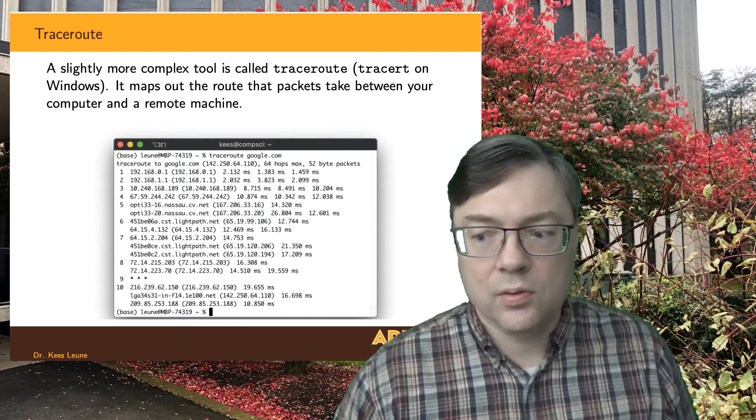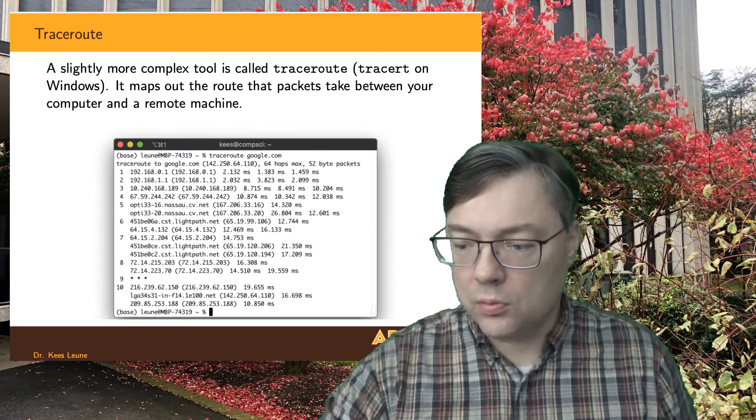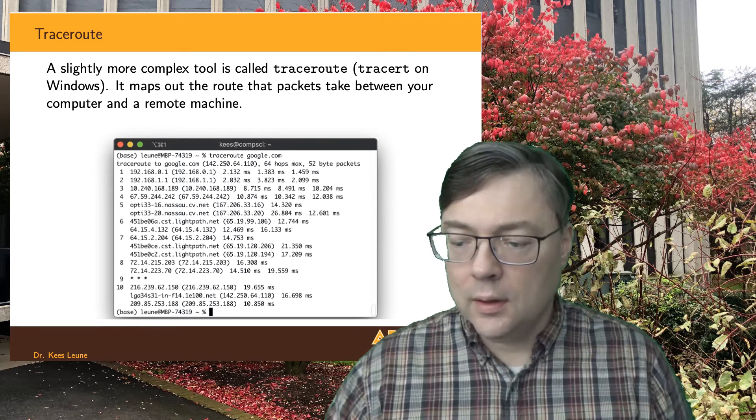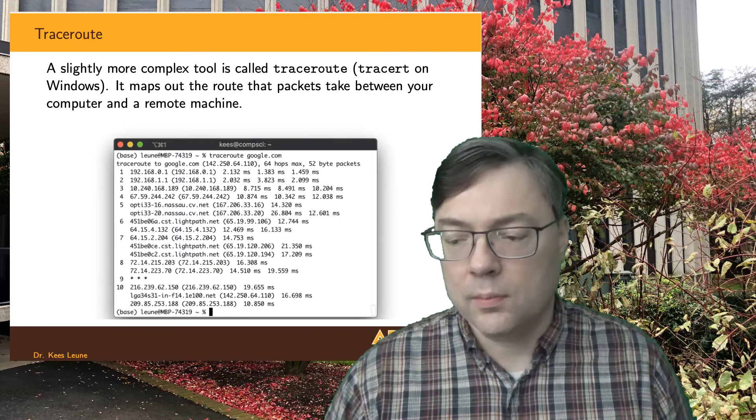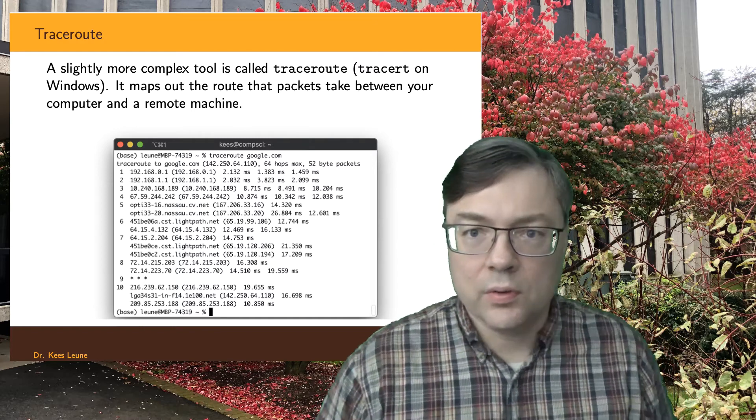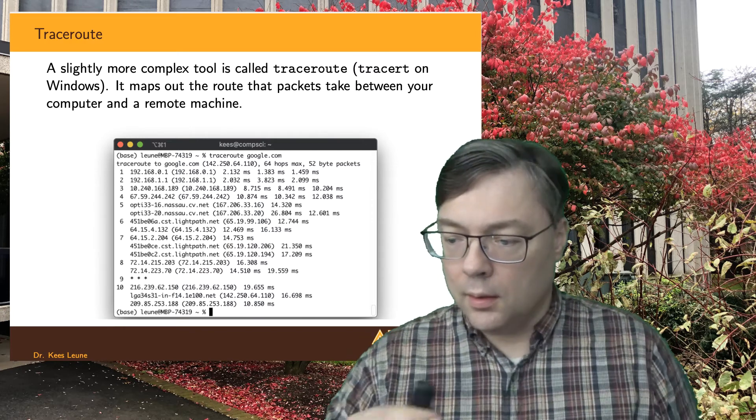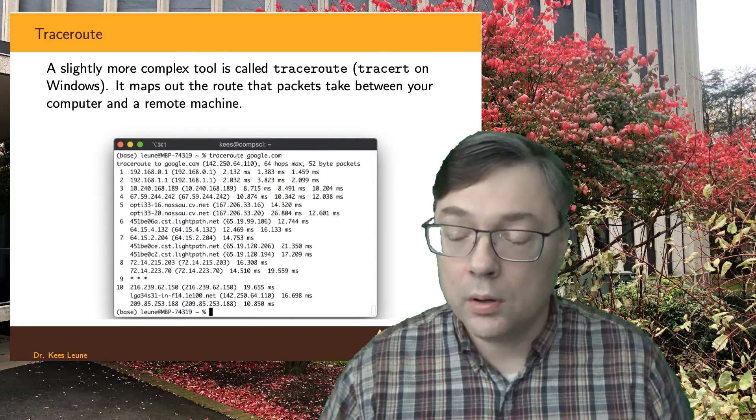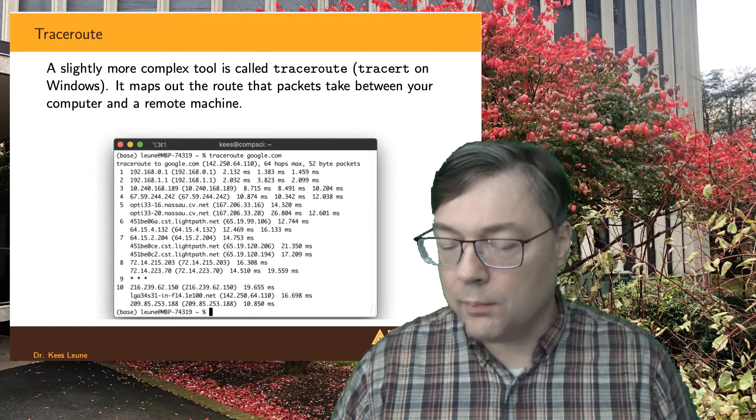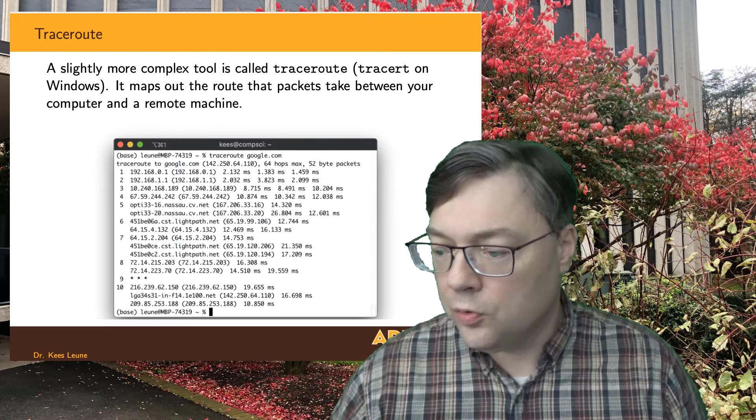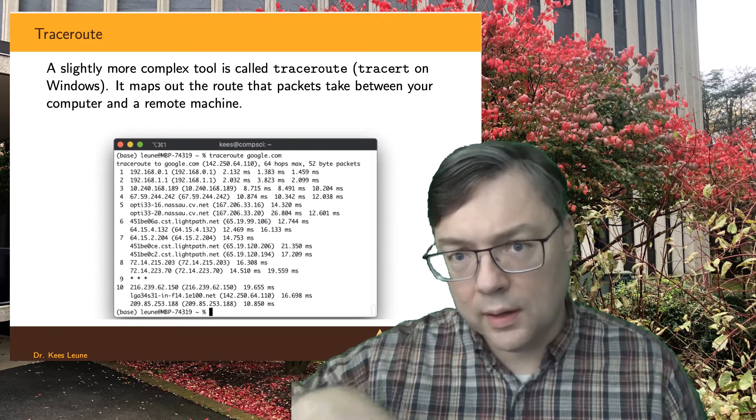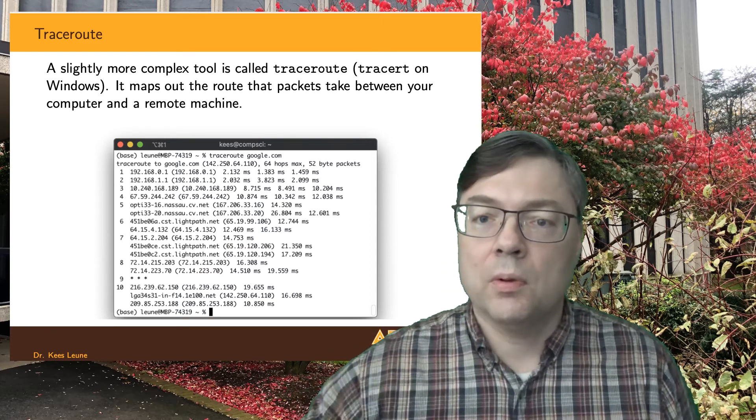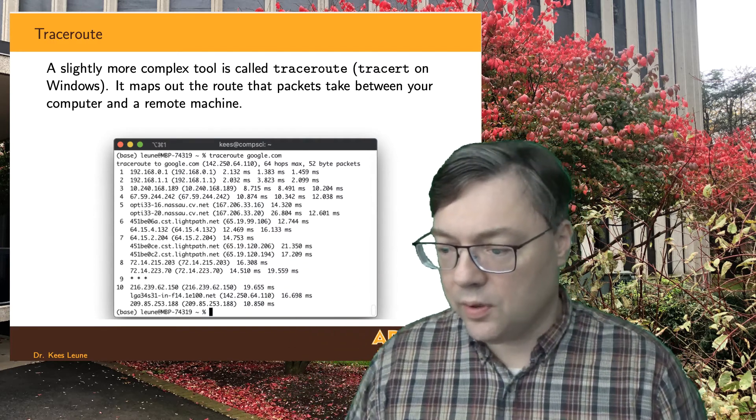So, if we look a little closer at what this means, it means that for each of those rows, where it says 1, 2, 3, etc., it's able to identify what router I'm using next. So, for me at home, the first router I see is router with IP address 192.168.0.1. Then that router hands it off to a second router, 192.168.1.1. And then you see 10.240, and that turns out to be something that Optimum does, because that's what I have at home. And then it goes to 67.something, and basically step-by-step each time, just like we saw in that diagram in the last video.